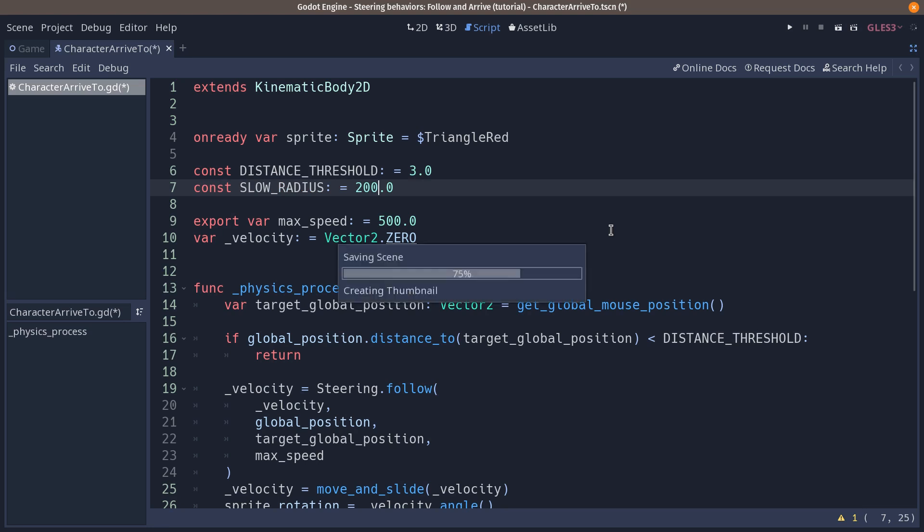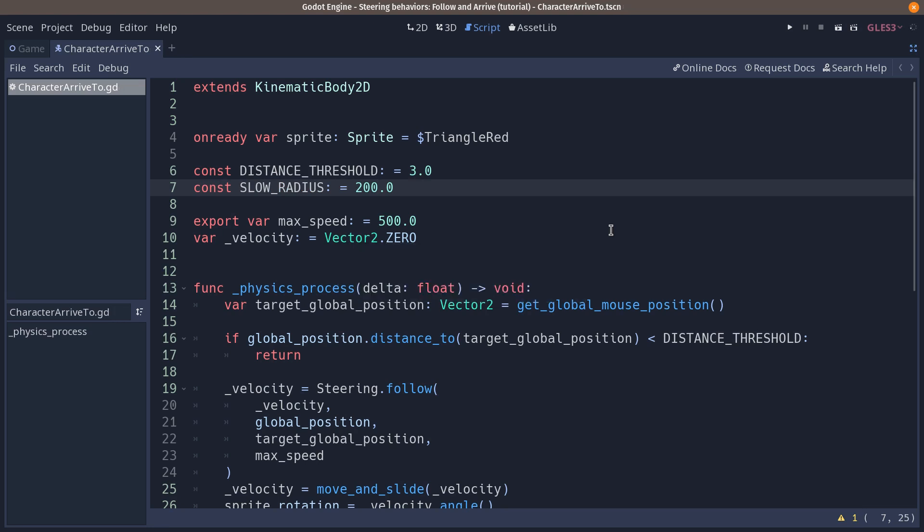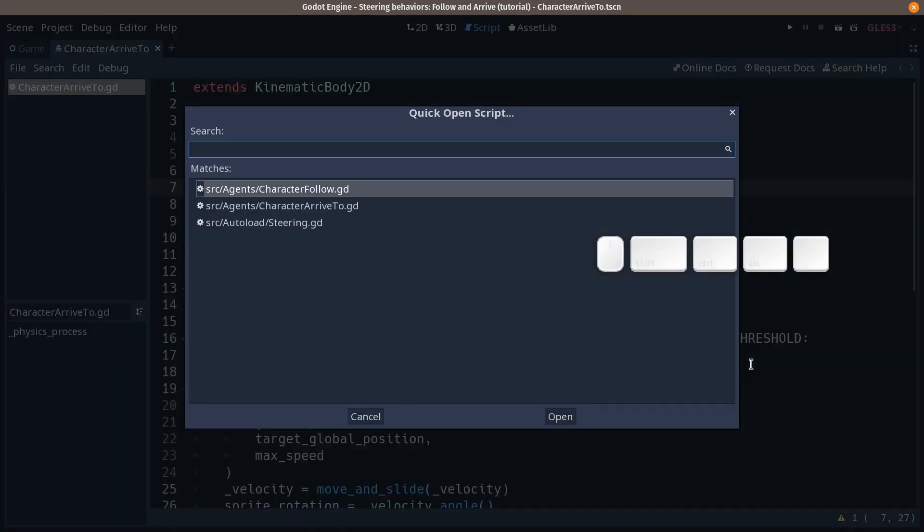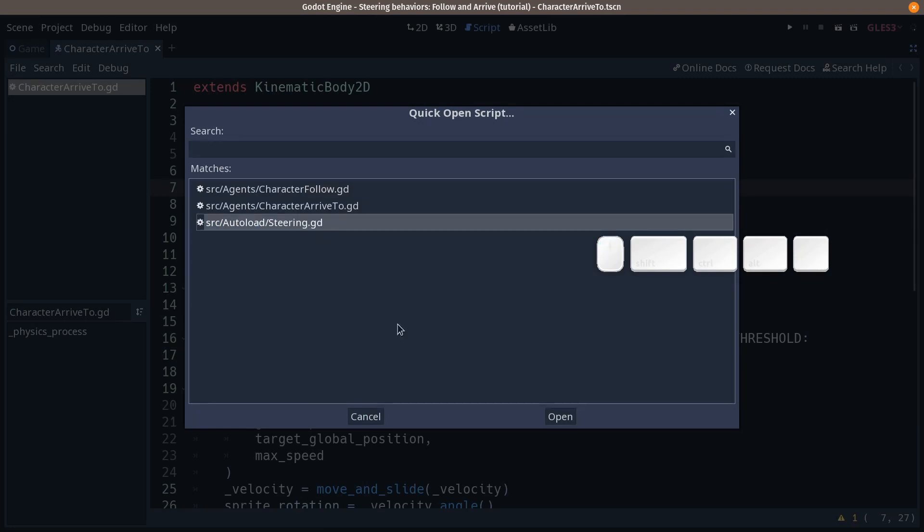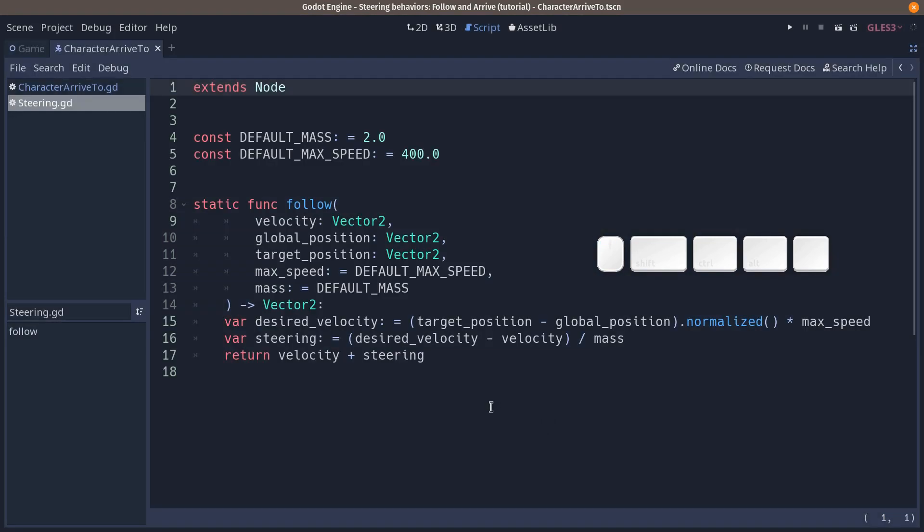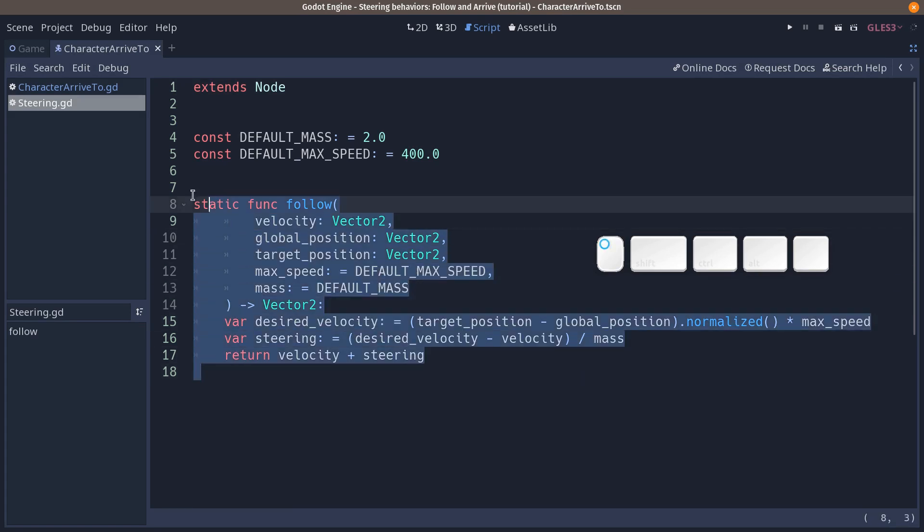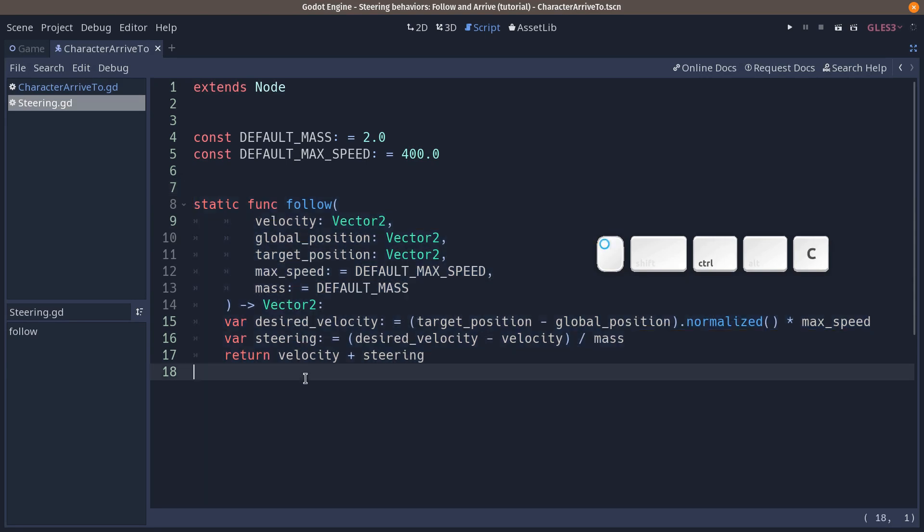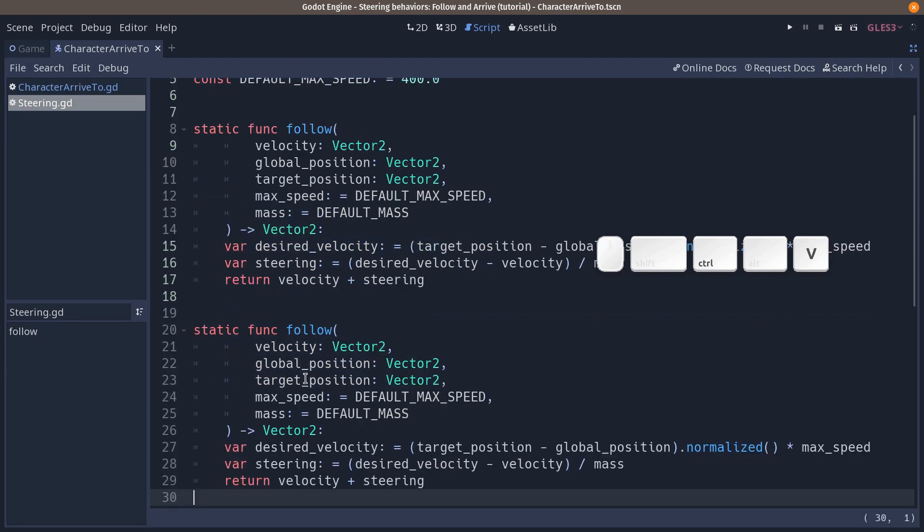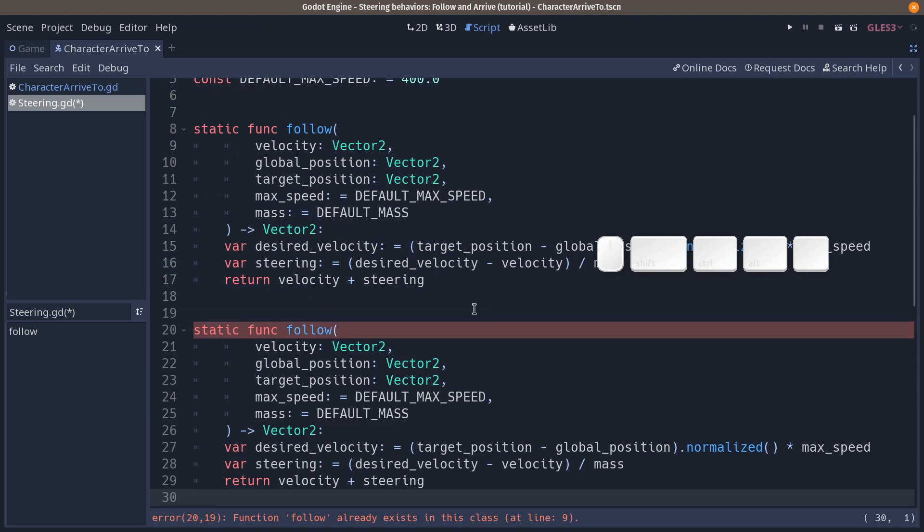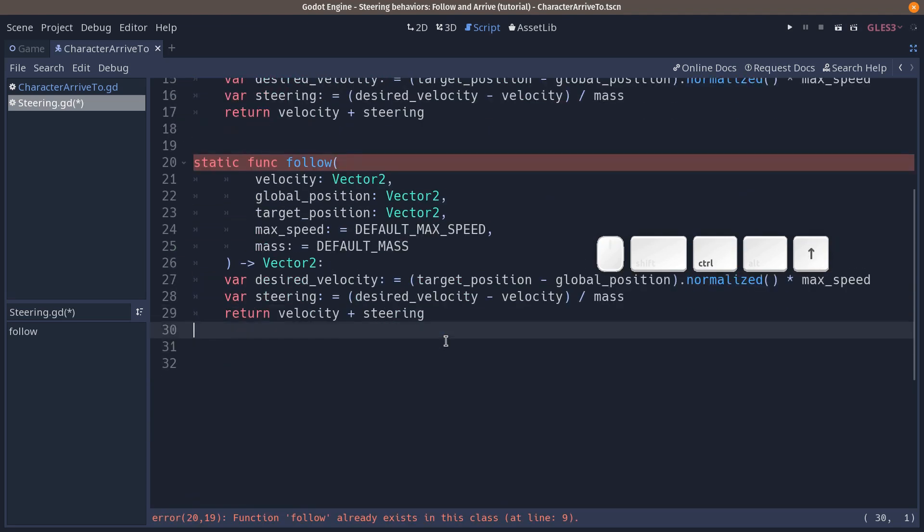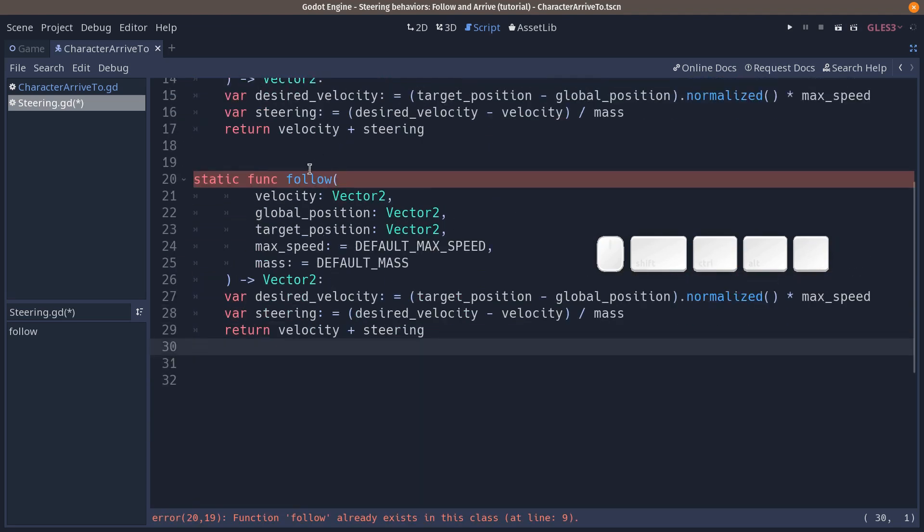Save and from there we want to bounce back to our steering utilities auto load to add our arrive to function. If you press Ctrl+Alt+O, you can quickly open a script in your project. So we're going to open steering.gd here and after follow we need to add a new one called arrive to. We can copy the follow function because it's going to be quite similar. Copy it, paste it down there, and rename it to arrive to.